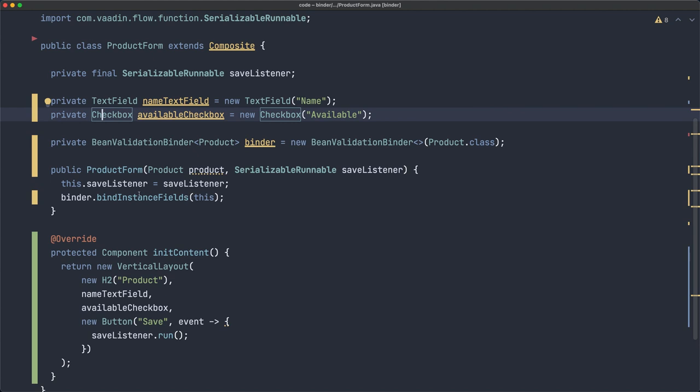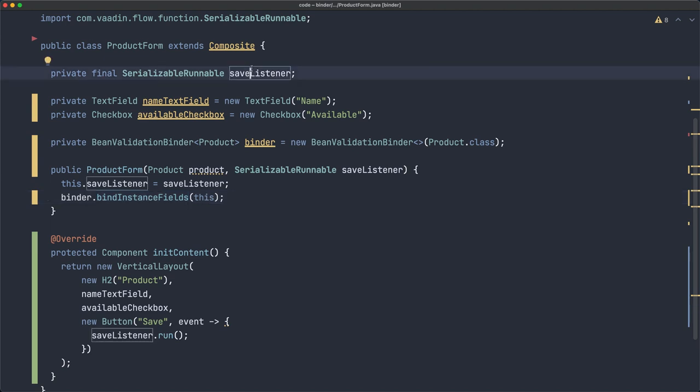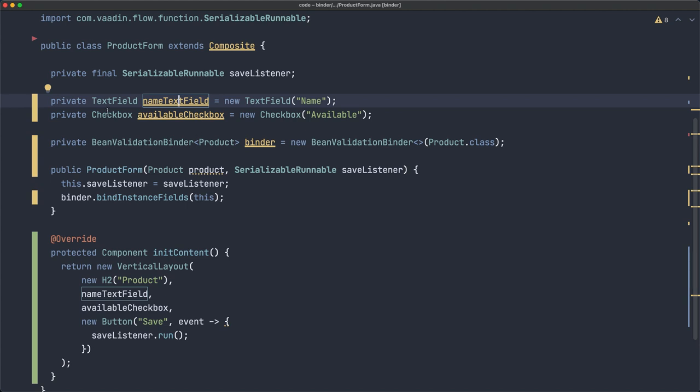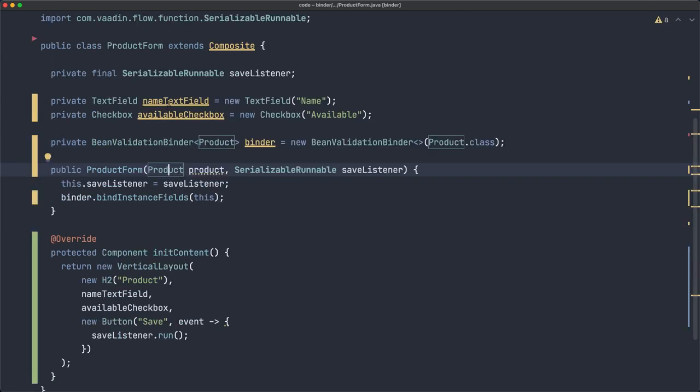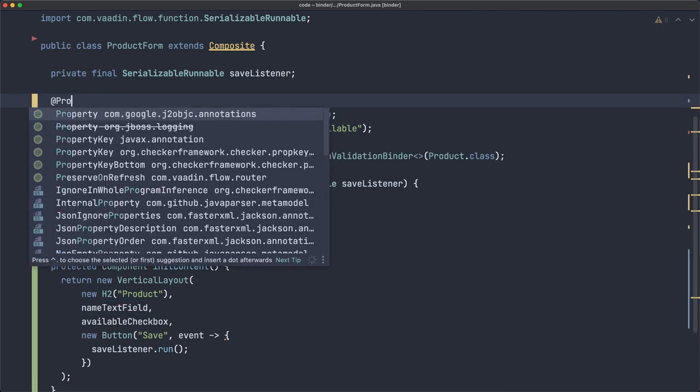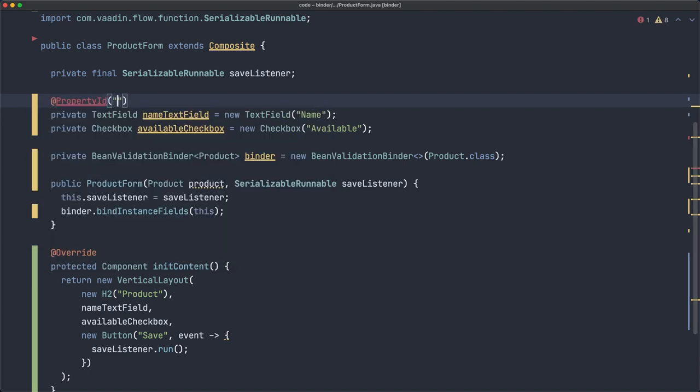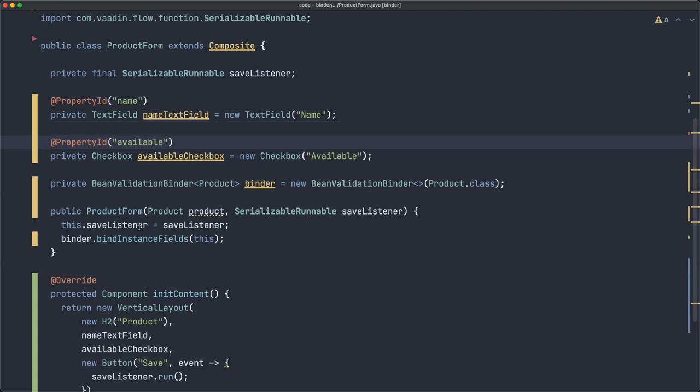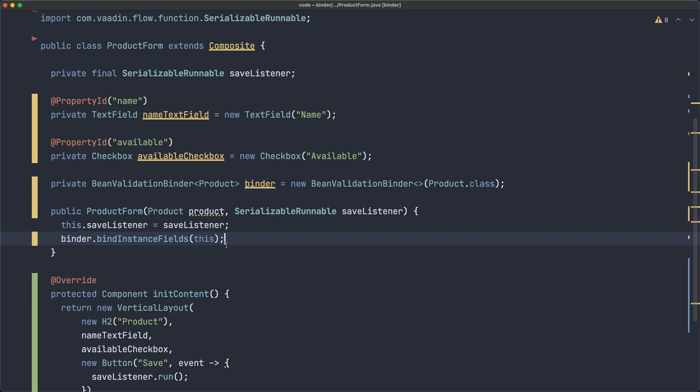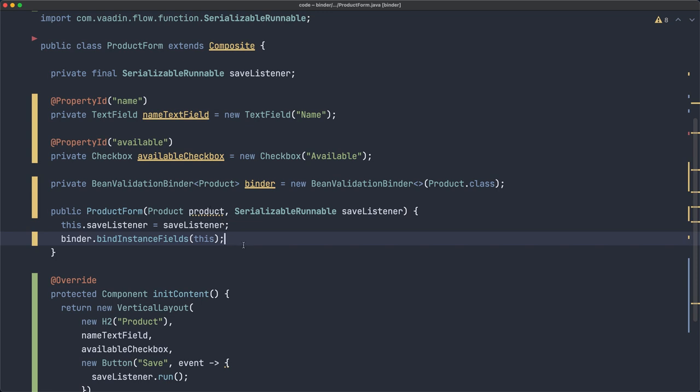The Binder class is going to go through all the properties here. This is a property, but it's not a HasValue, so it's not going to take that one. But it's going to take them and it's trying to match by name. So if we go to the product class, we have name and available. They should be exactly the same. Unless we use, which I recommend, the PropertyId annotation and say this is for name. This comes from the product and the same for the other one.